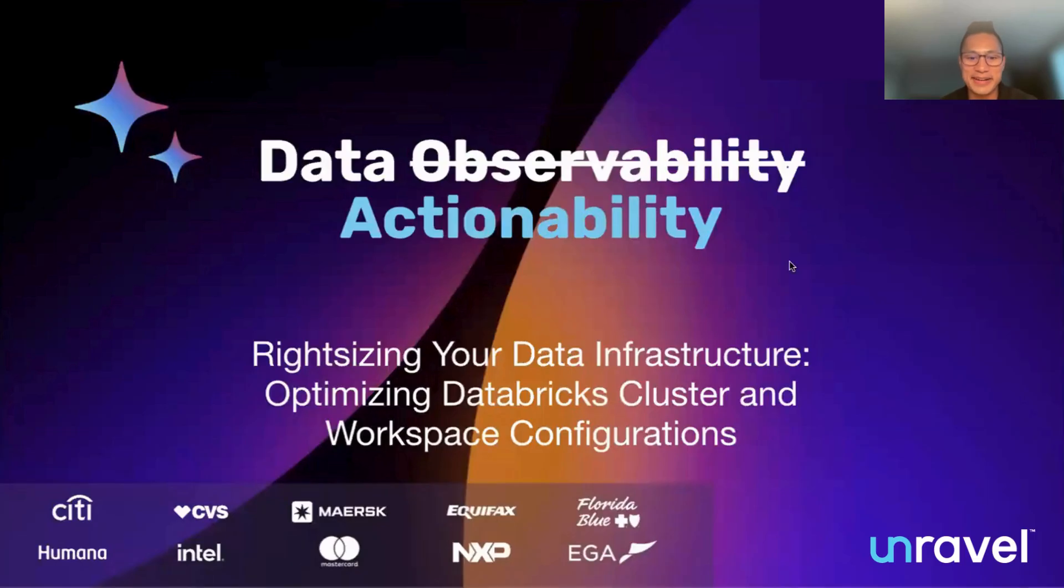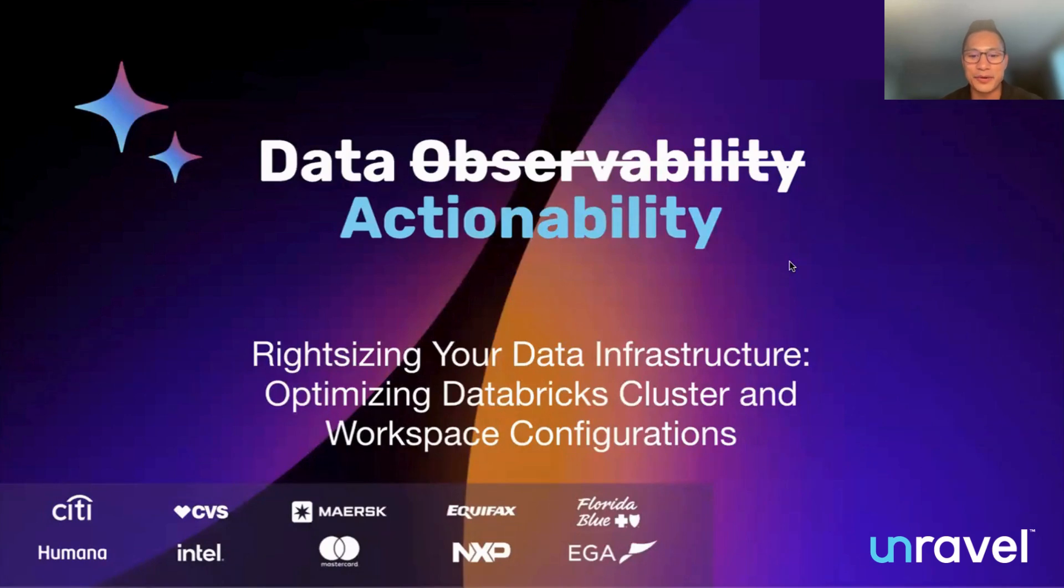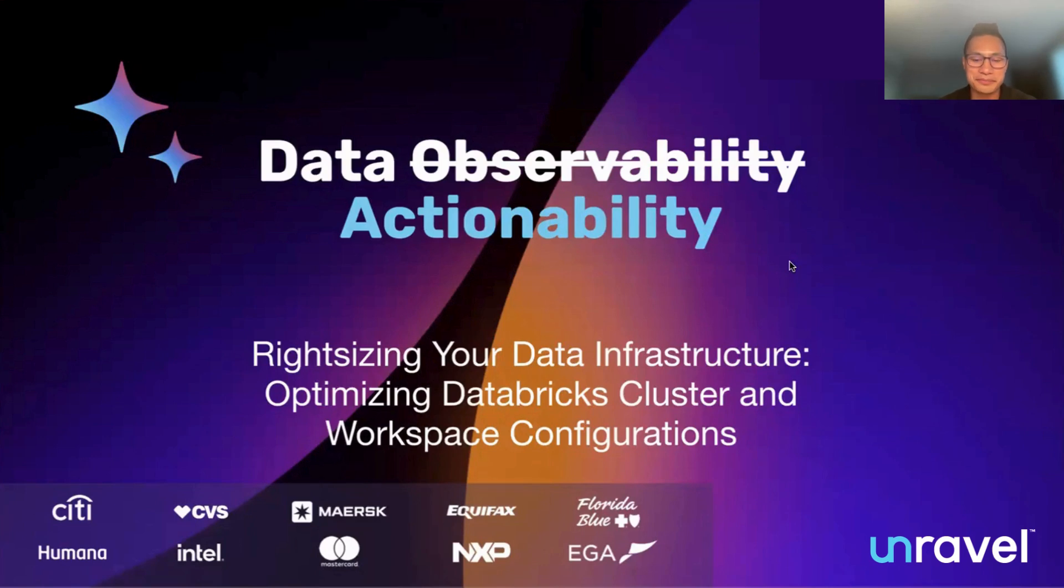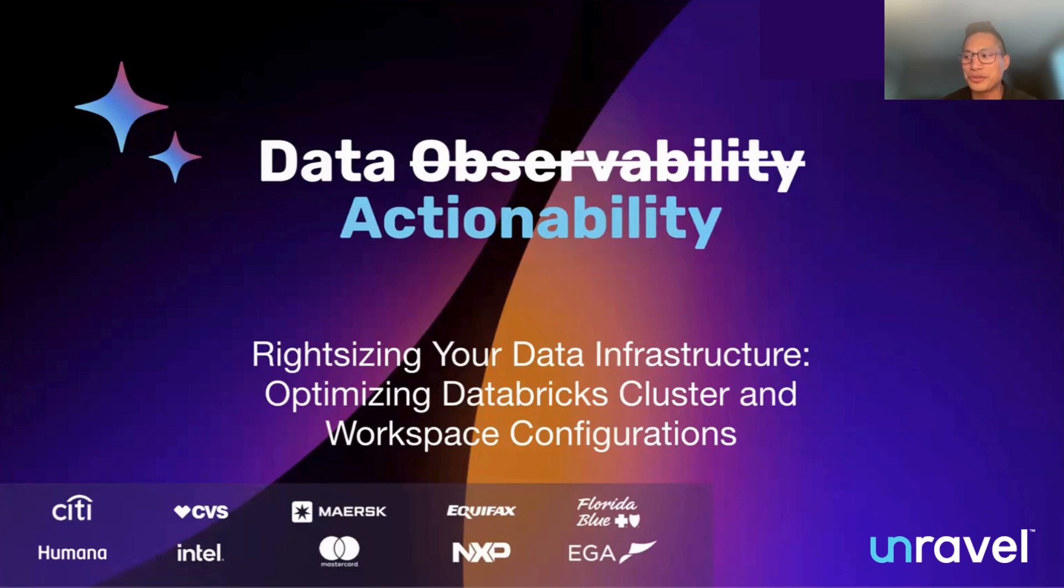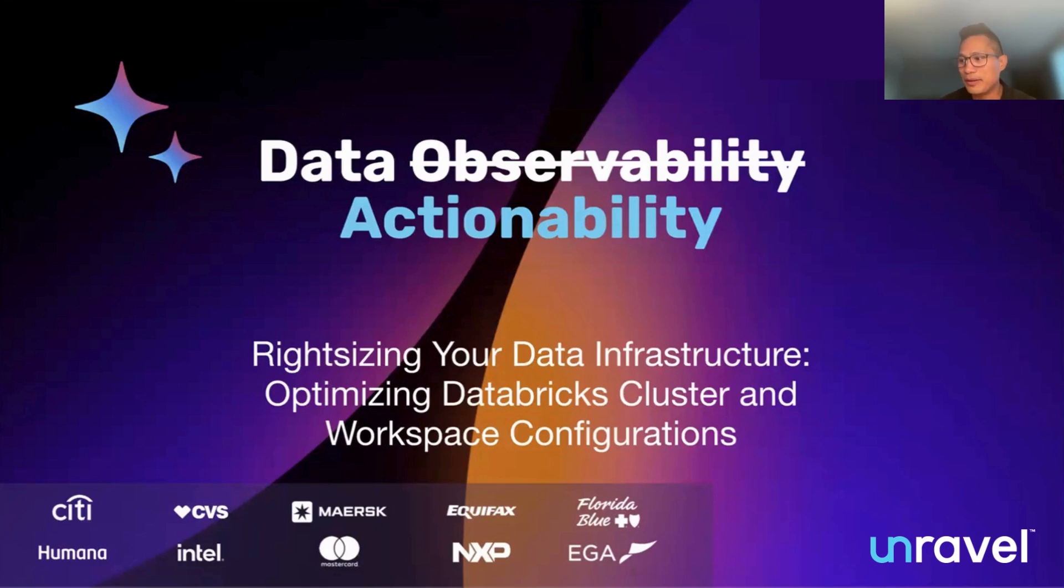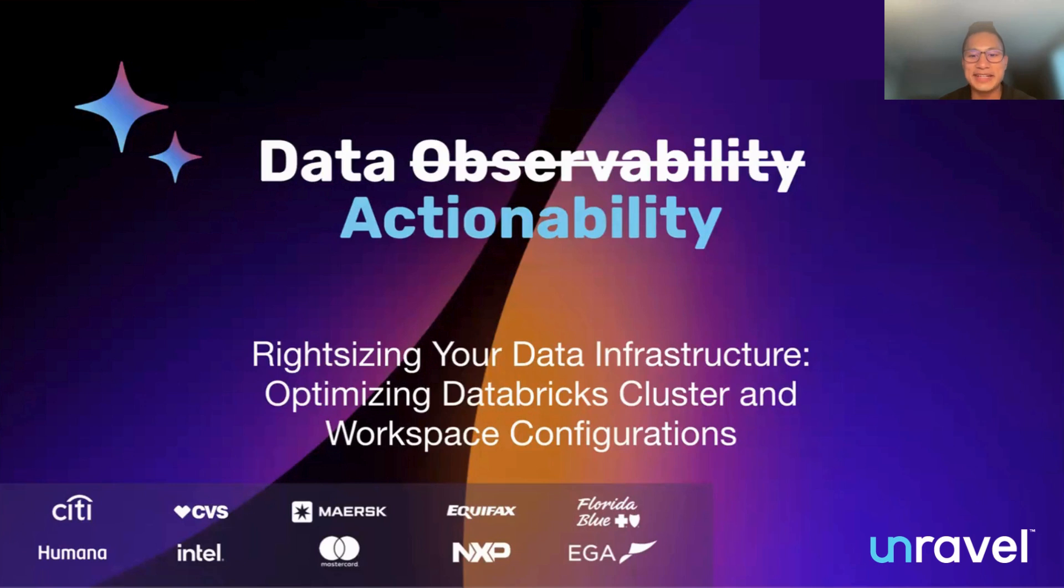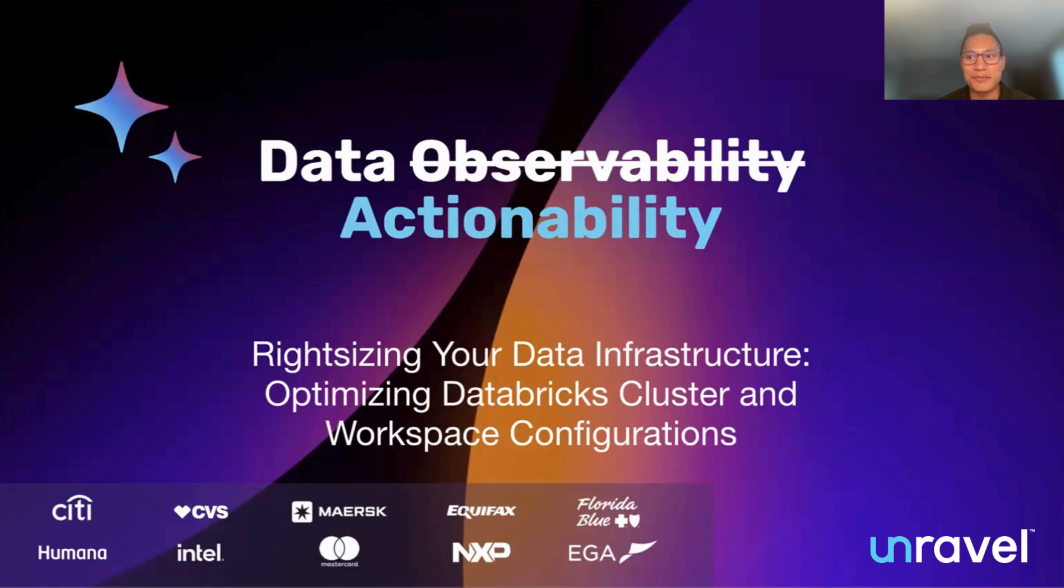Today's topic is right-sizing your data infrastructure, optimizing Databricks cluster and workspace configurations. We're going to spend the next few minutes together, and I'll be walking you through how customers are right-sizing their environment today with out-of-the-box tools. Then we're going to understand how life could be better by right-sizing your data infrastructure with Unravel. Then we'll take some questions and break for the day.